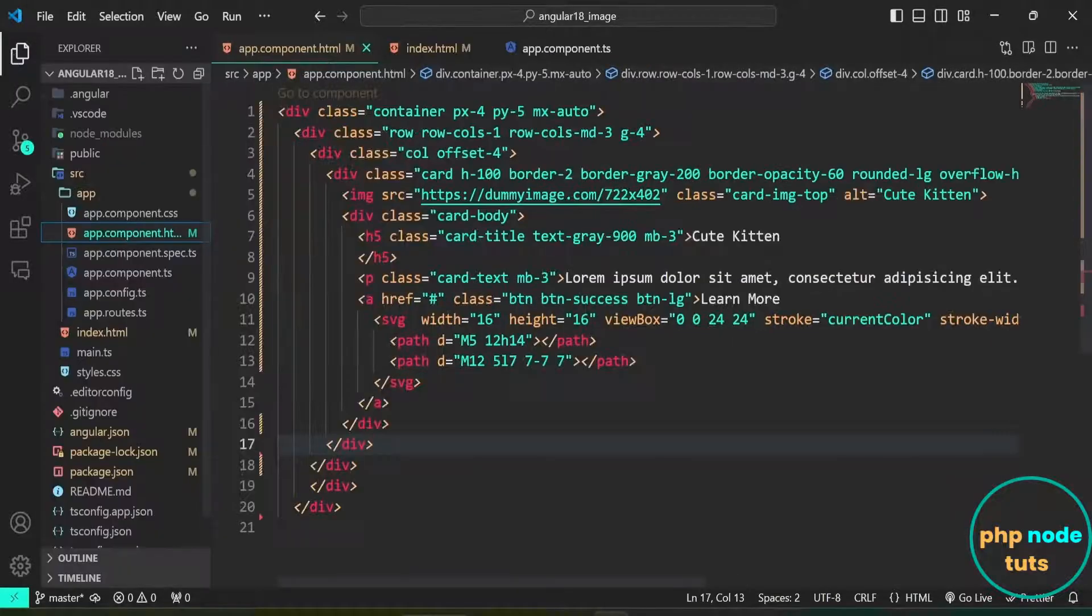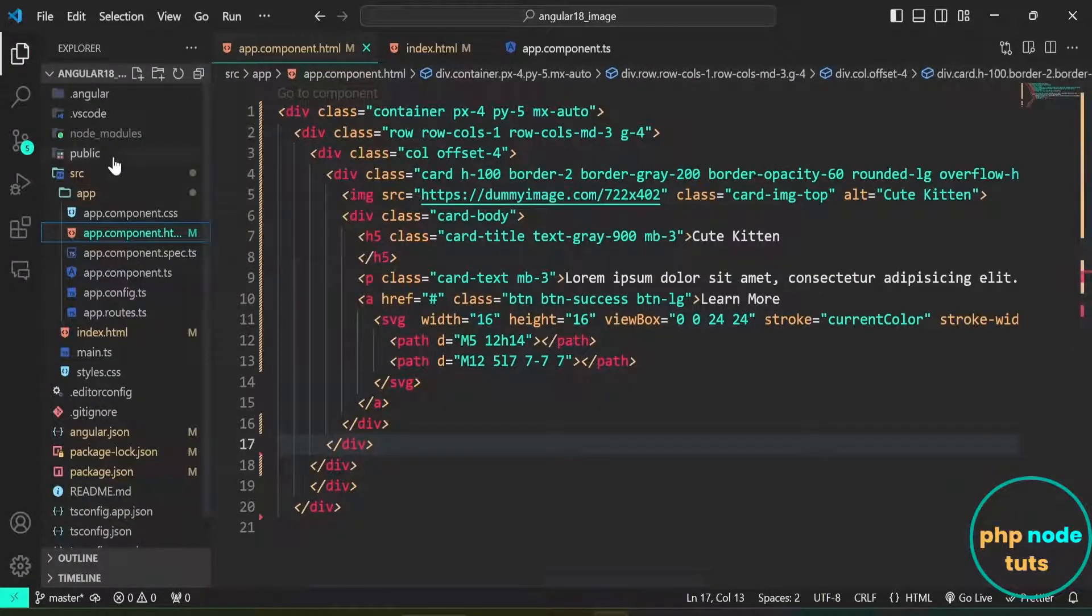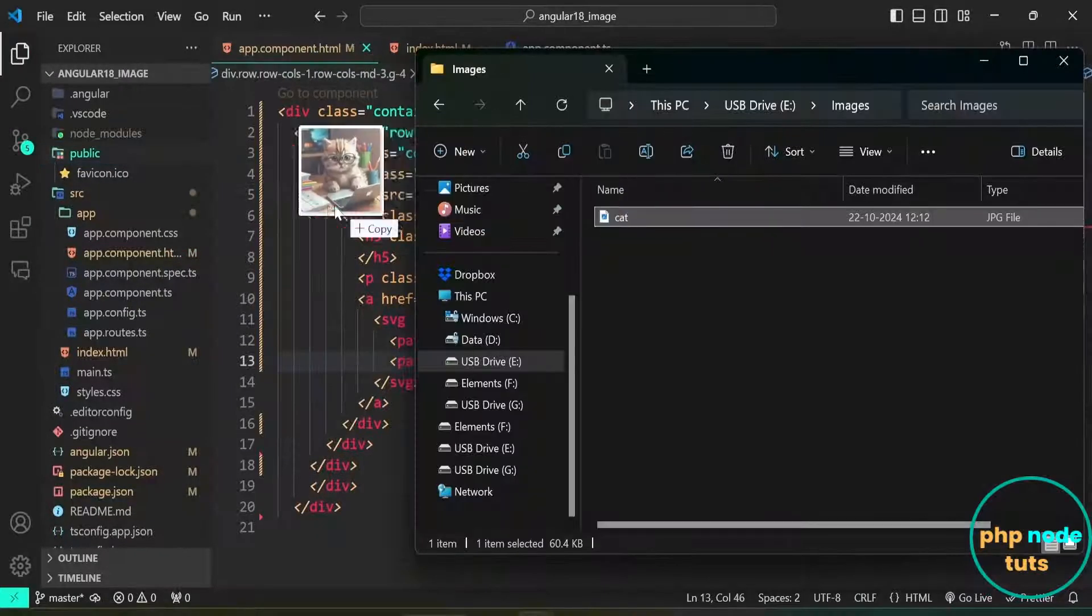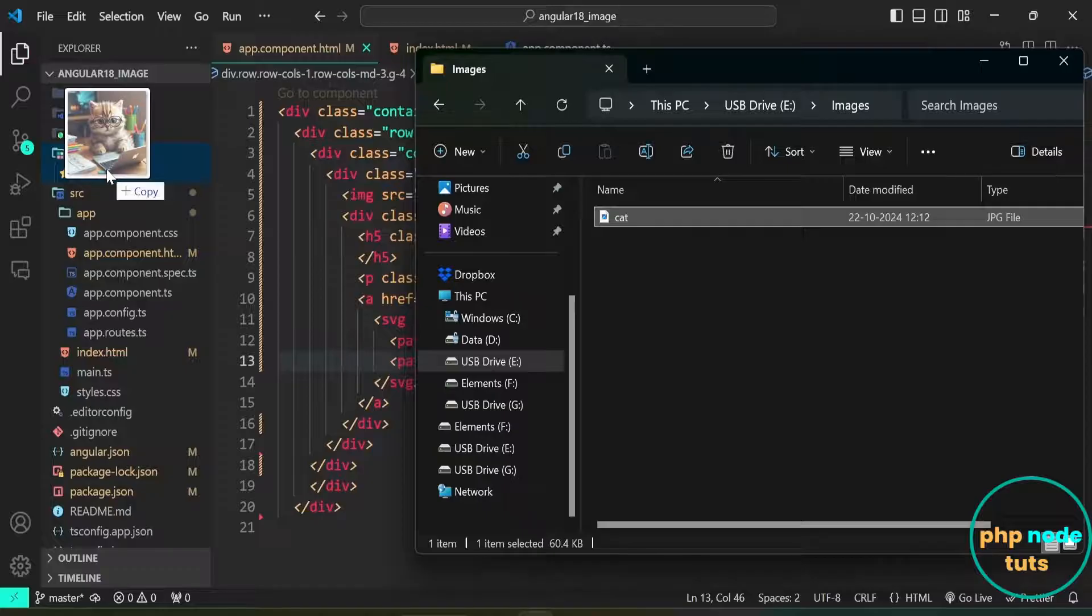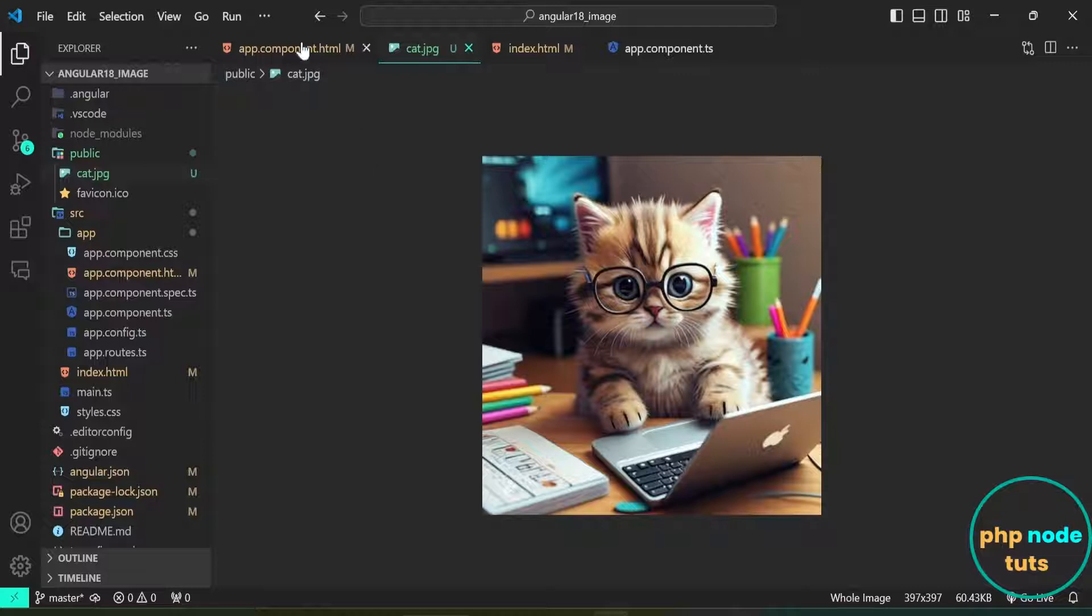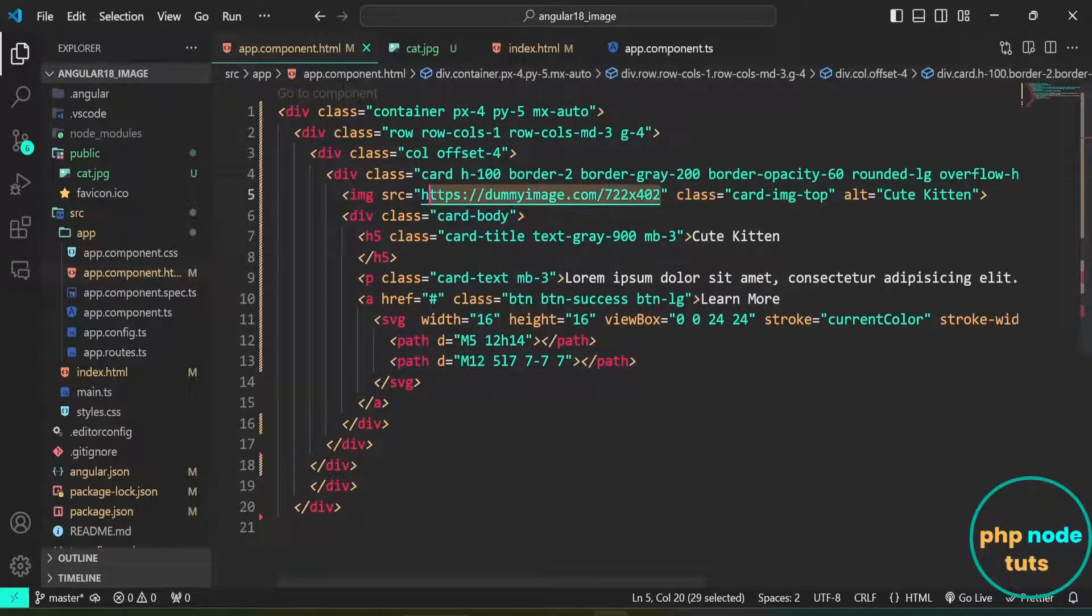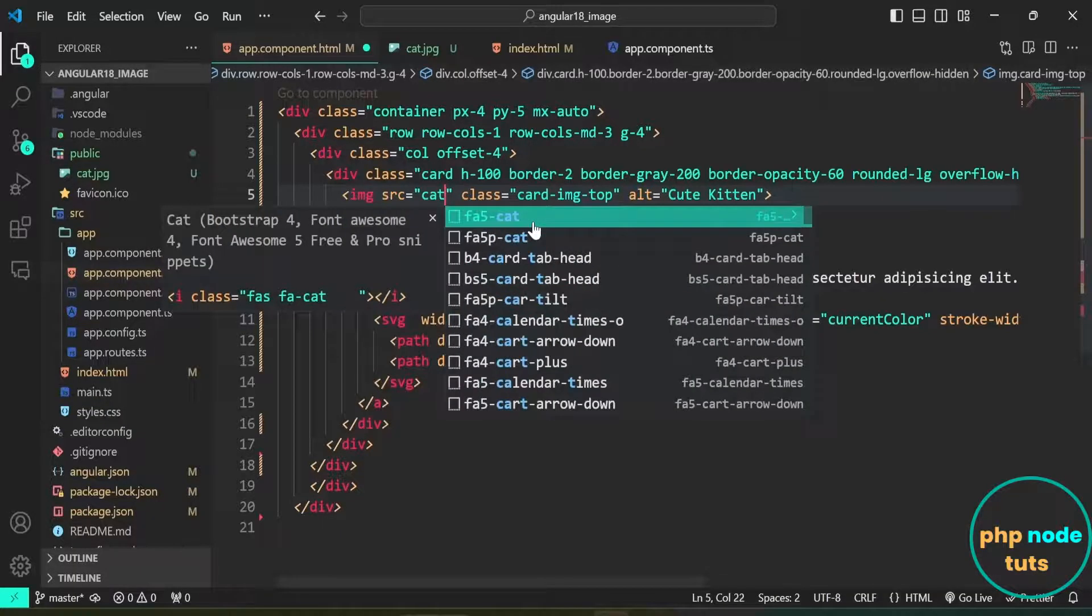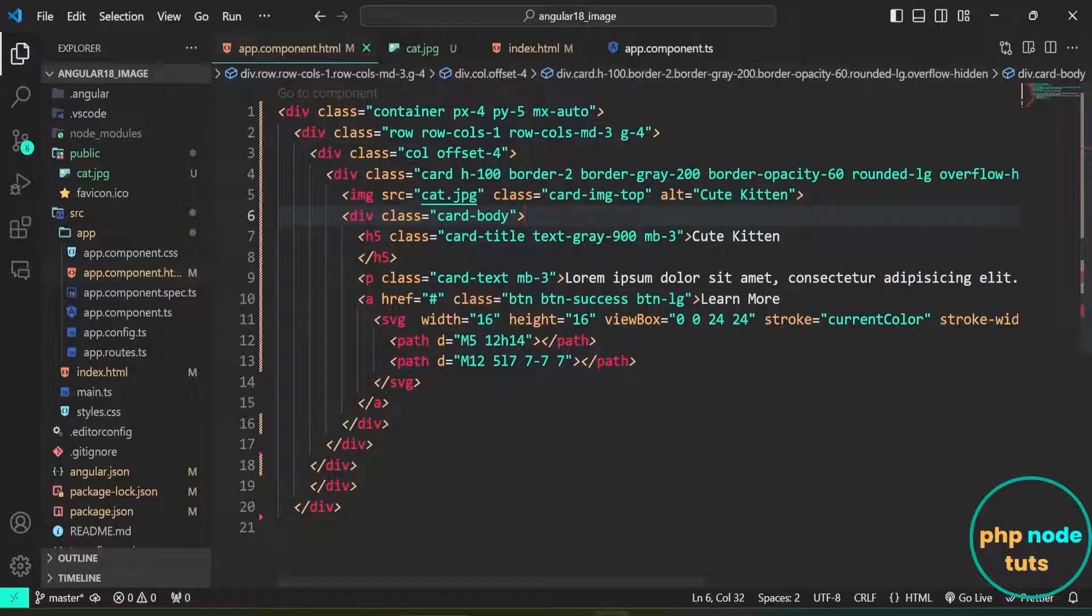Now, to display the image, we need to add the image inside the public directory. Open the folder where you have stored the image and copy it into the public directory. Here is the image which we have copied in the public directory. Open app.component.html file and add the image path to the img tag. Remove the existing image URL and replace it with the image name and extension, for example, cat.jpg.